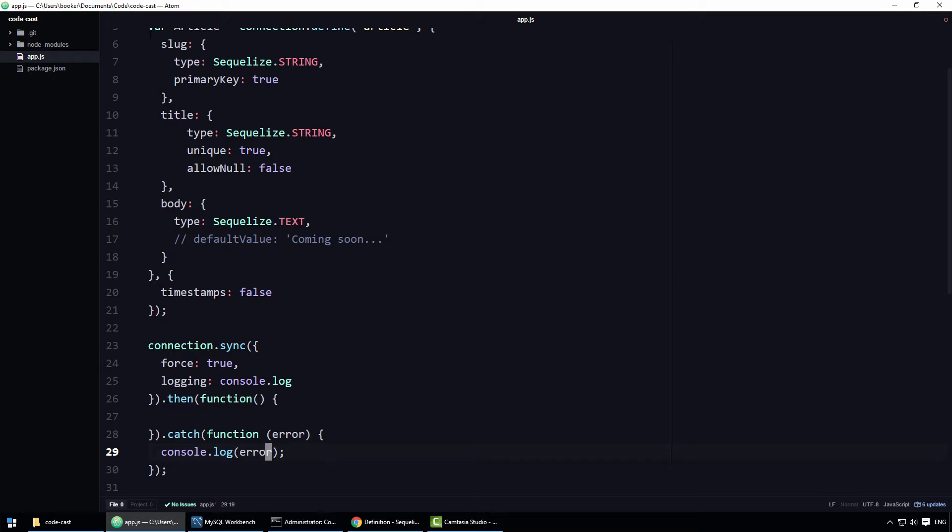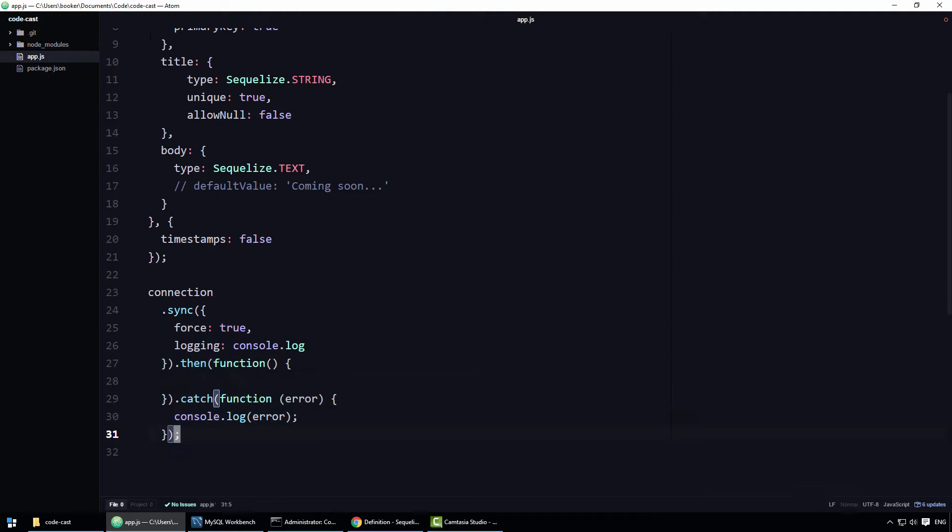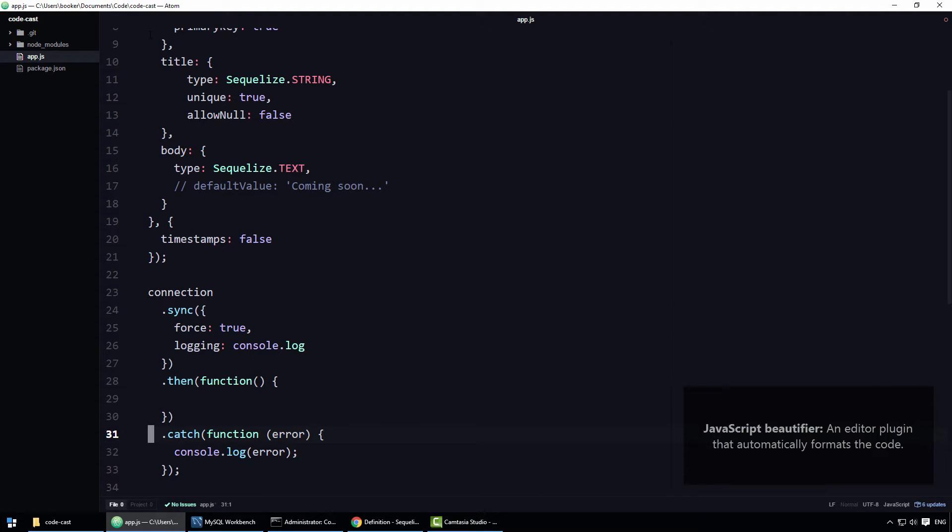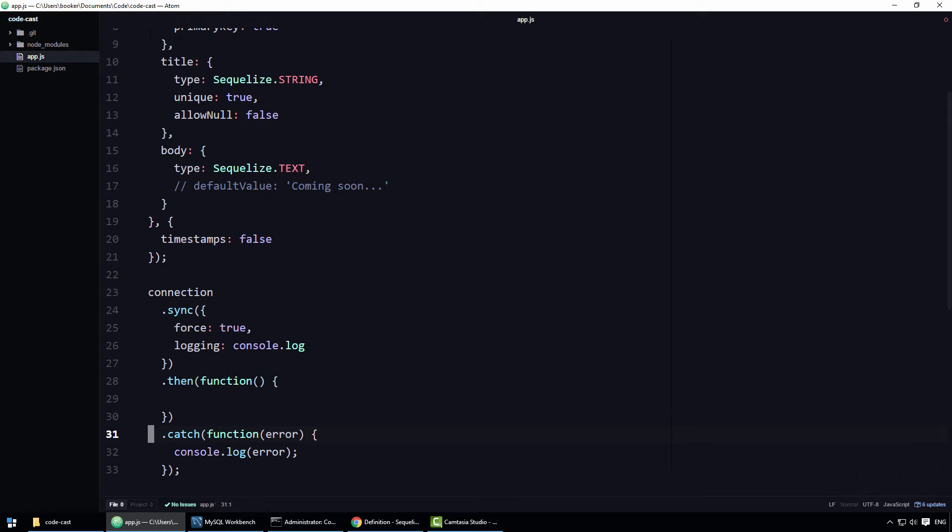I'll also take this opportunity to make some readability tweaks and to run a javascript beautifier. Alright, with that out of the way,